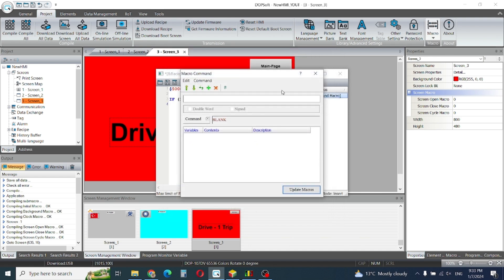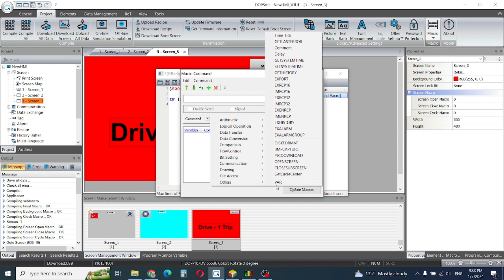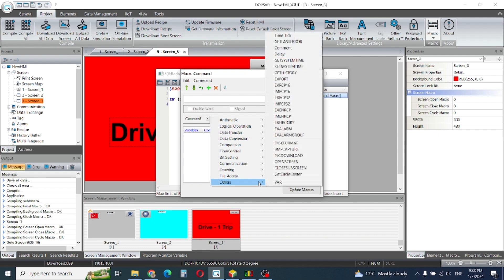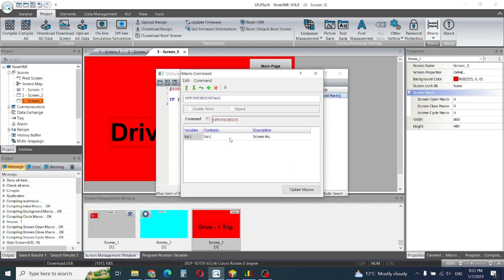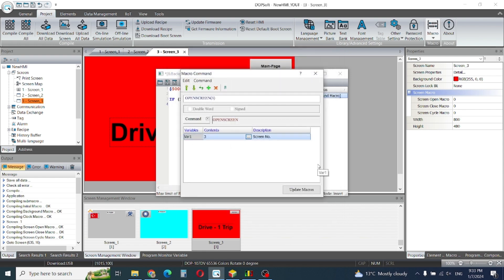Then open screen. Open screen number... give constant screen, screen number 3, enter, update micro.